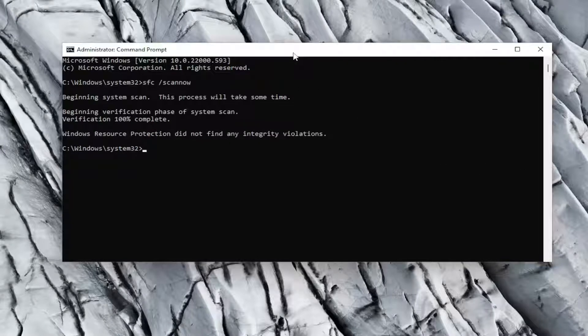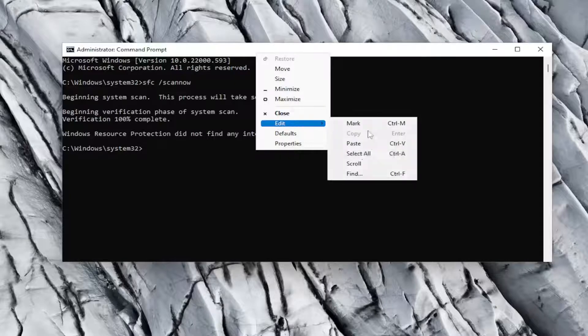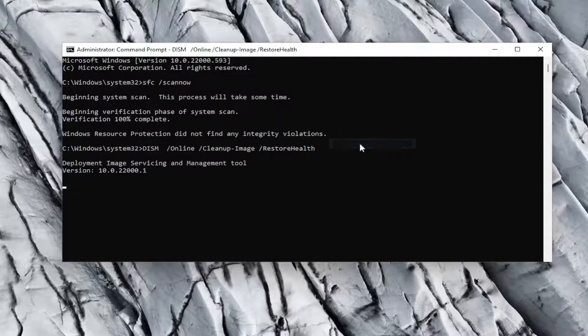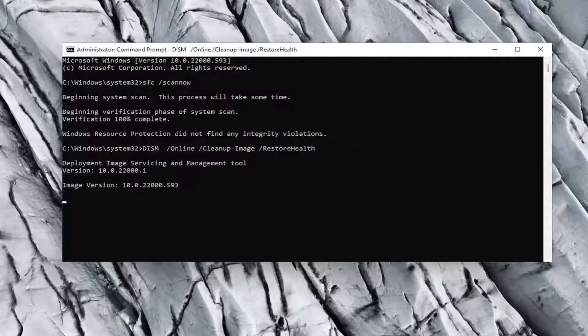And once that command is done running, go ahead and copy the second command and then paste it into the Command Prompt window the same way I did the first one.